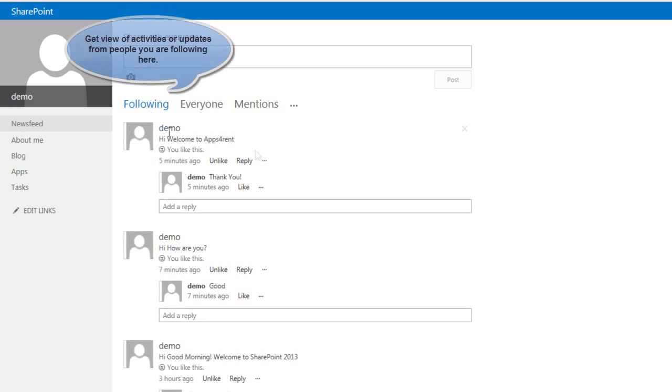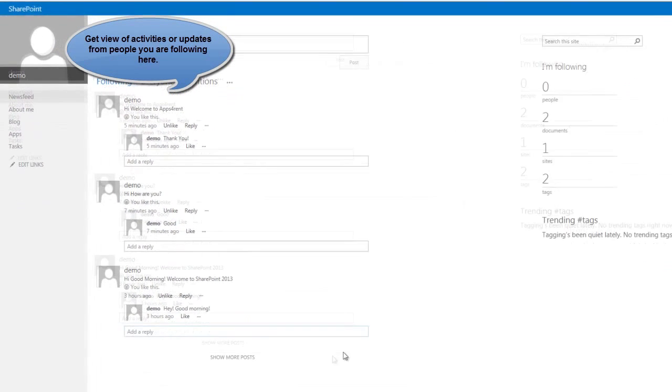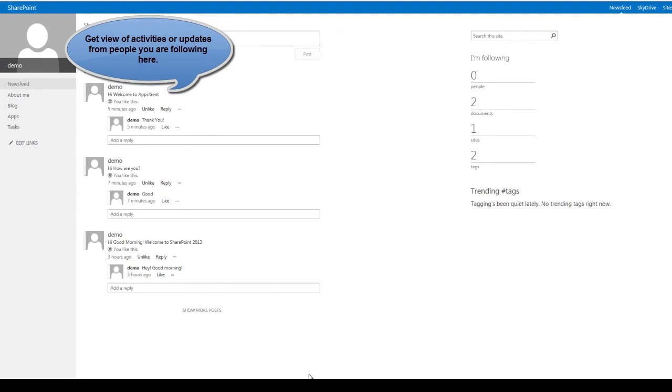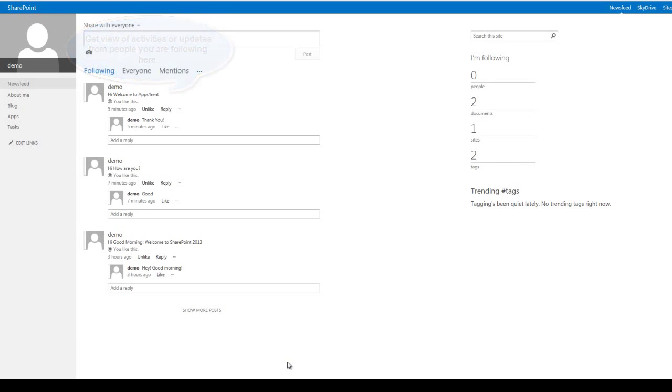The newsfeed timeline gives you a real-time view of what the people you are following are talking about.